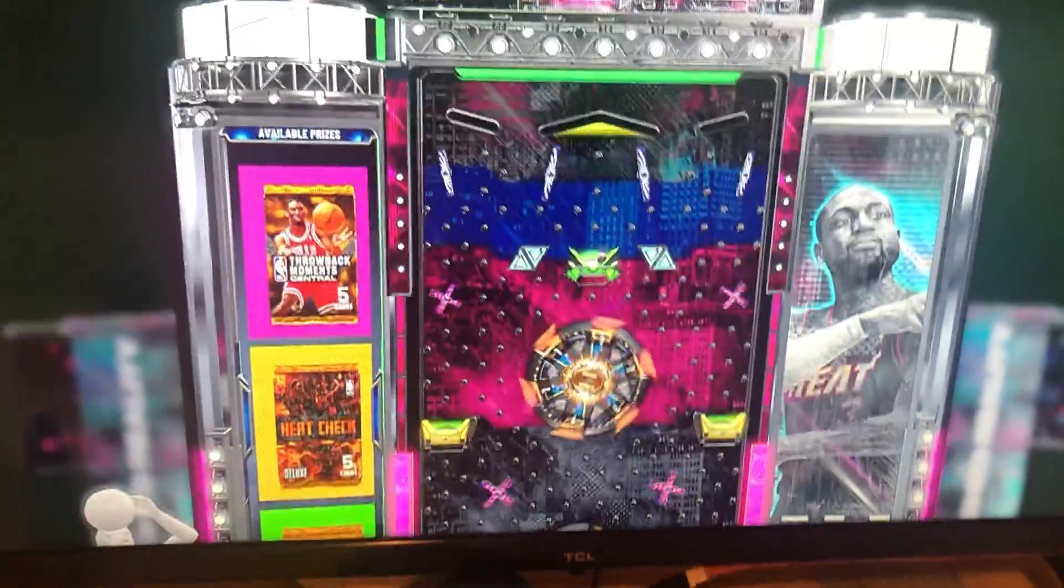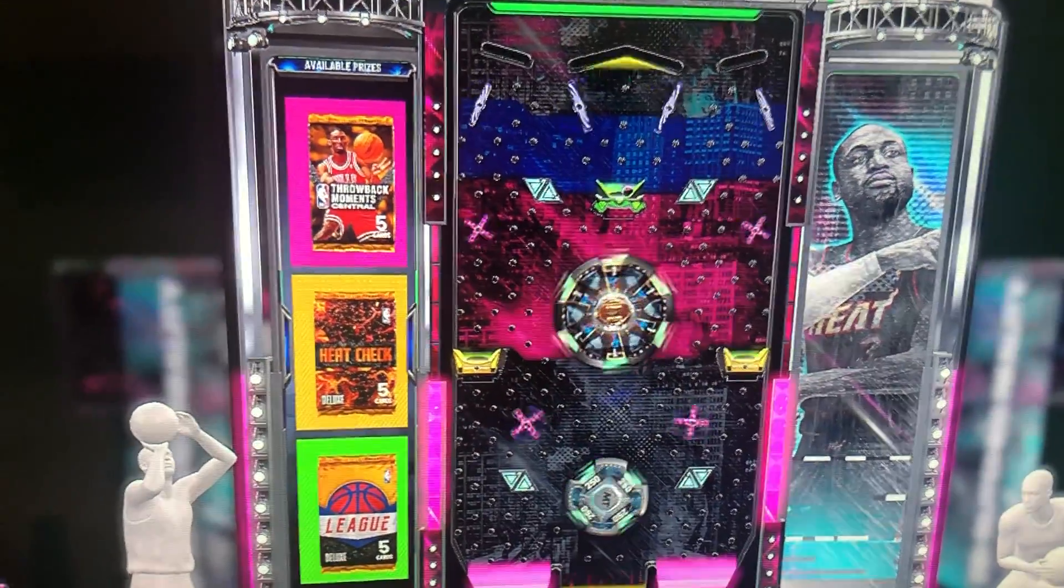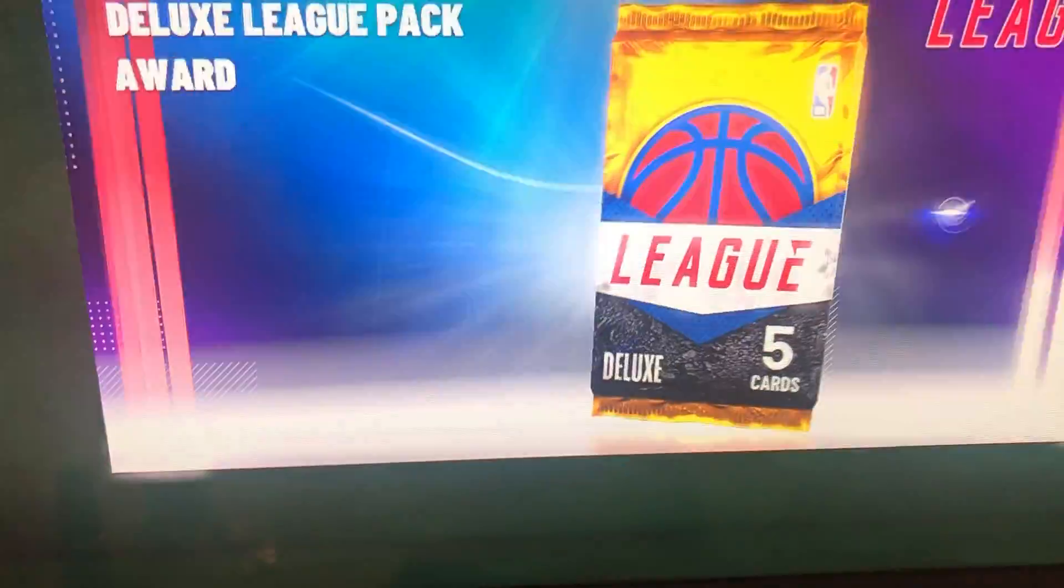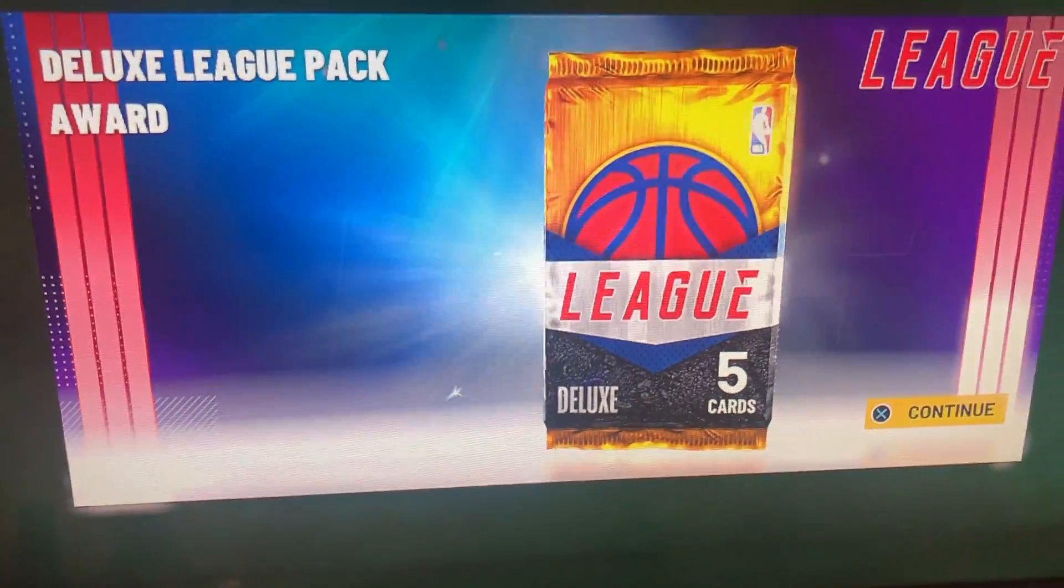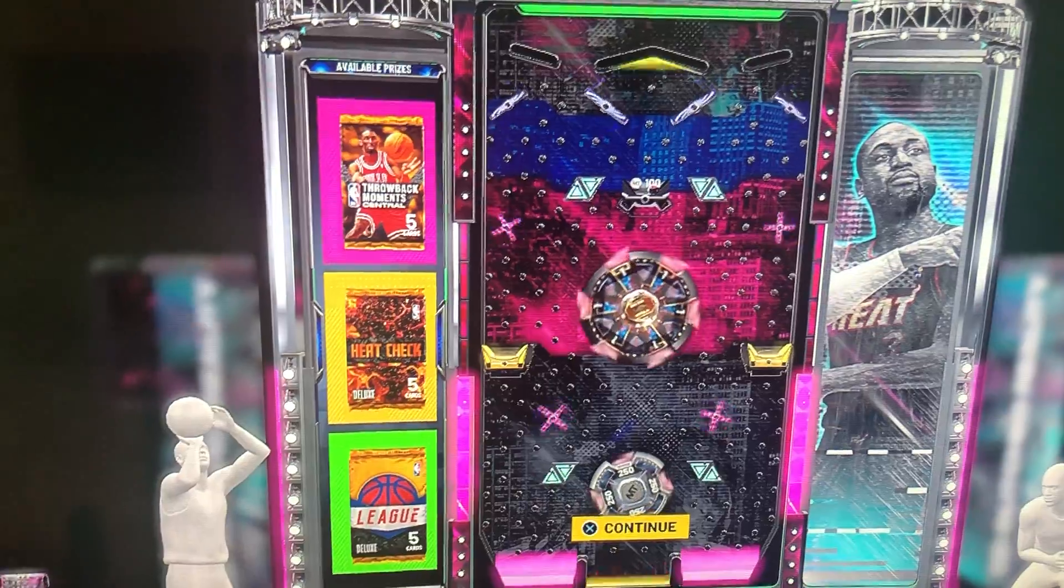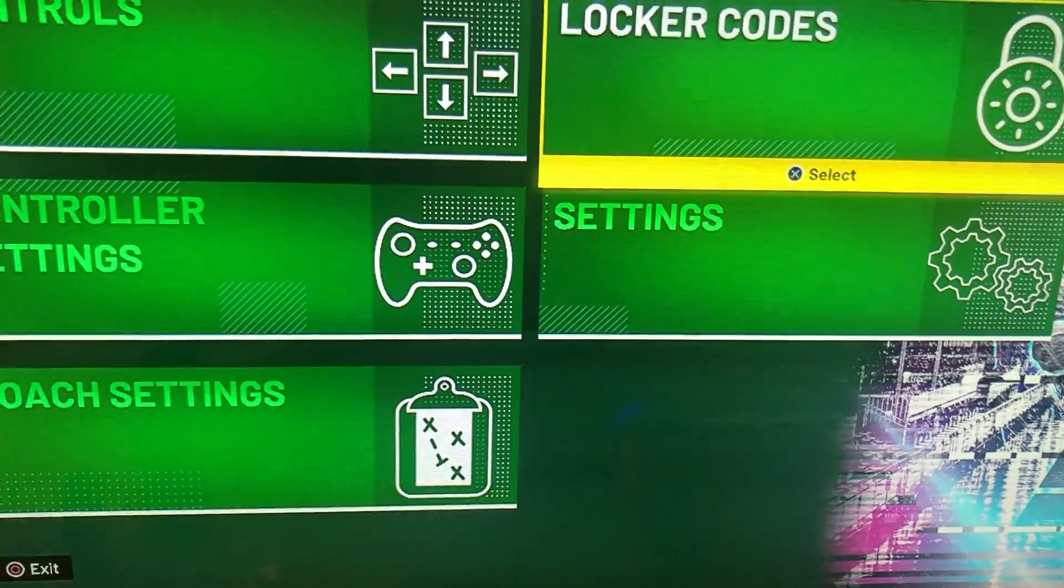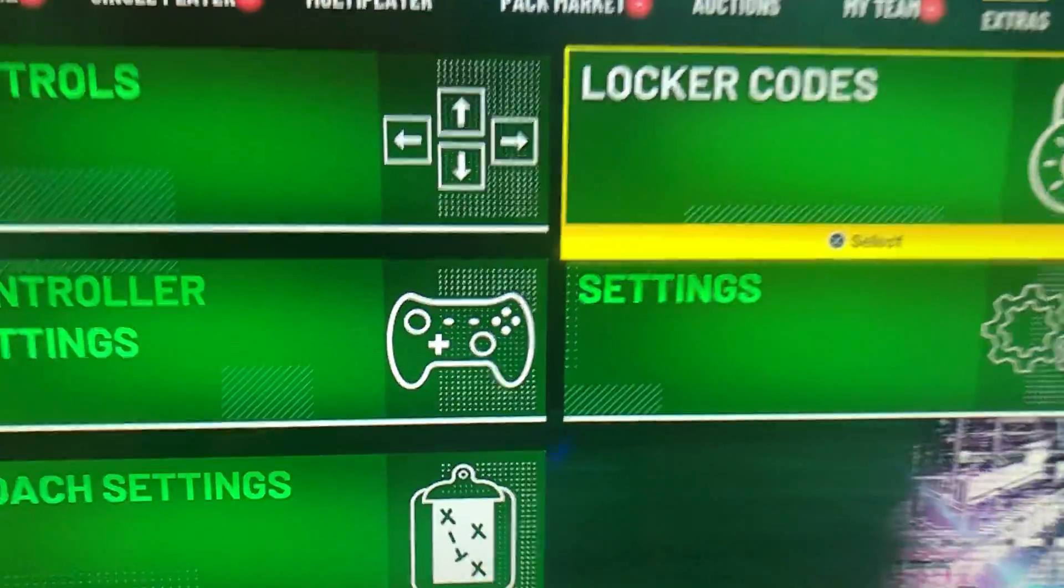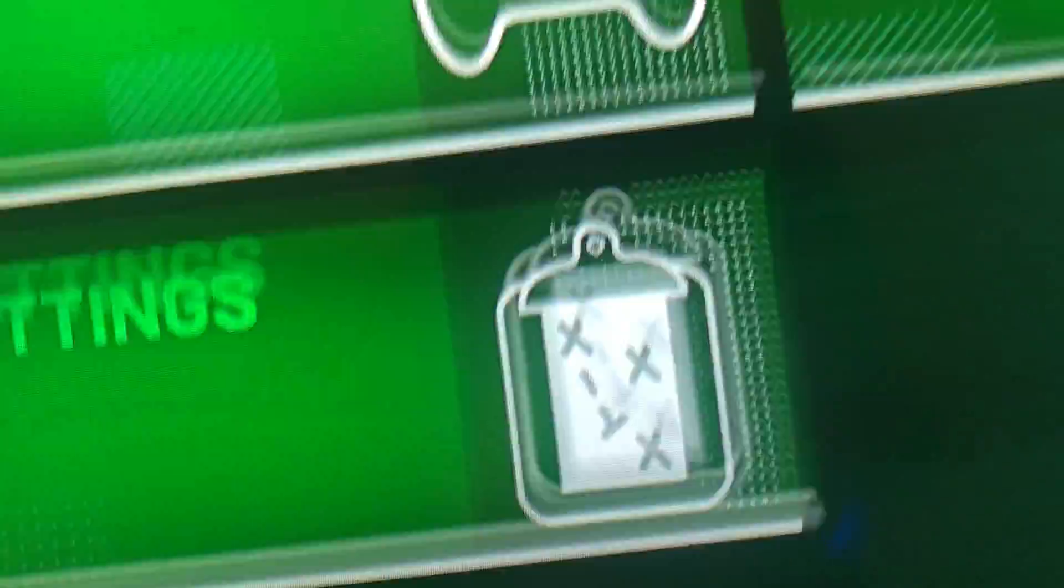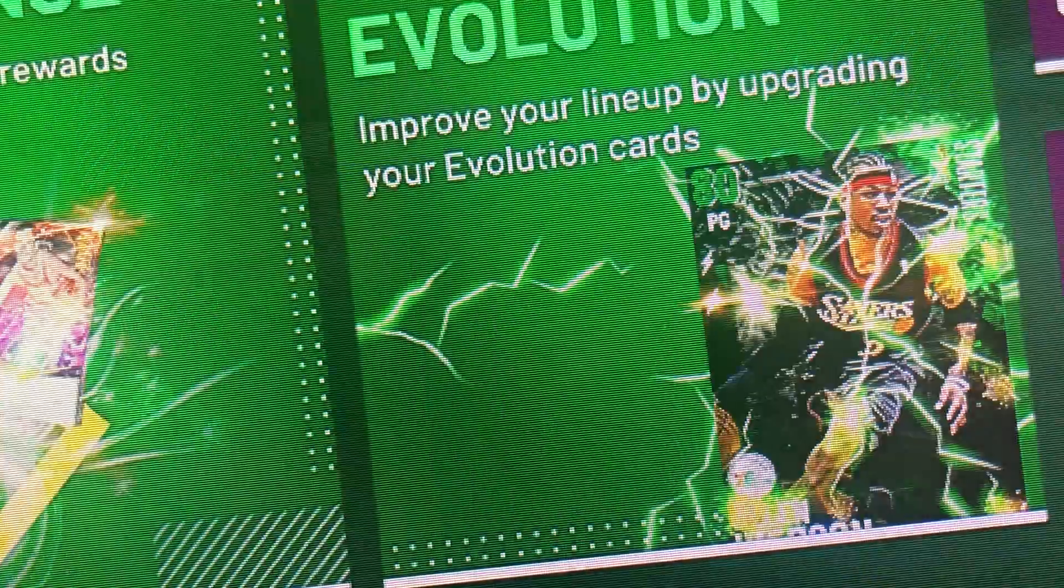Oh, wow. Okay. Let's open up this pack. Make sure to smash the like button. This is an active locker code right now. So smash the like button for me, helps out the channel a lot.